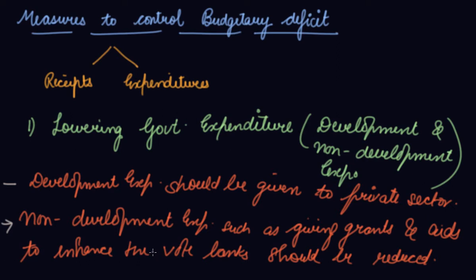Development expenditure should be partly with the government and partly it should shift to the private sector so that the burden of expenditure is reduced on the government.